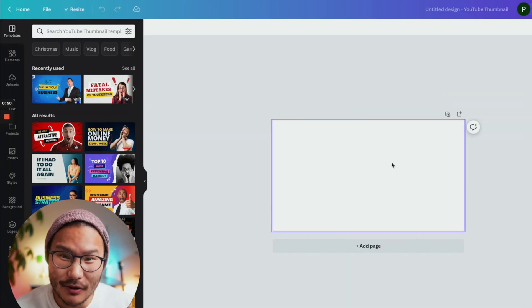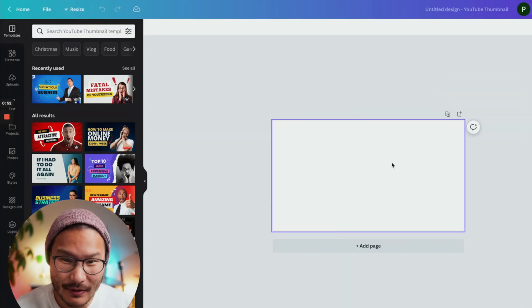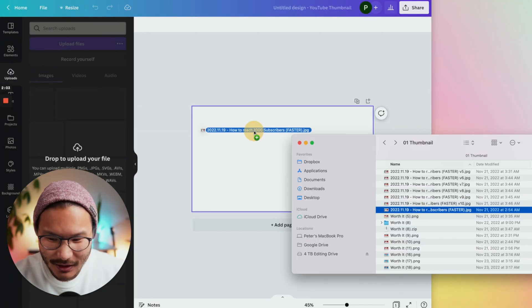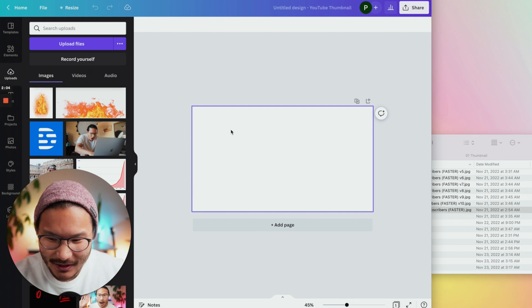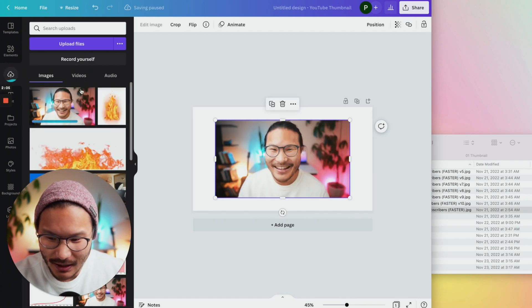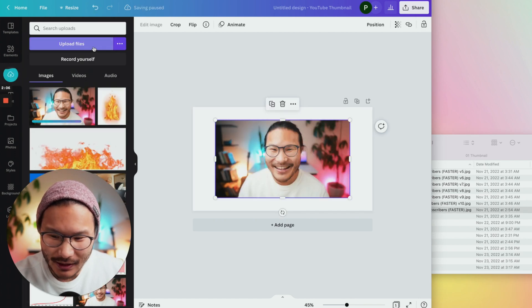Now upload your picture that you want to remove the background from. I usually like to just drag it in and it will be uploaded or you can click upload file.